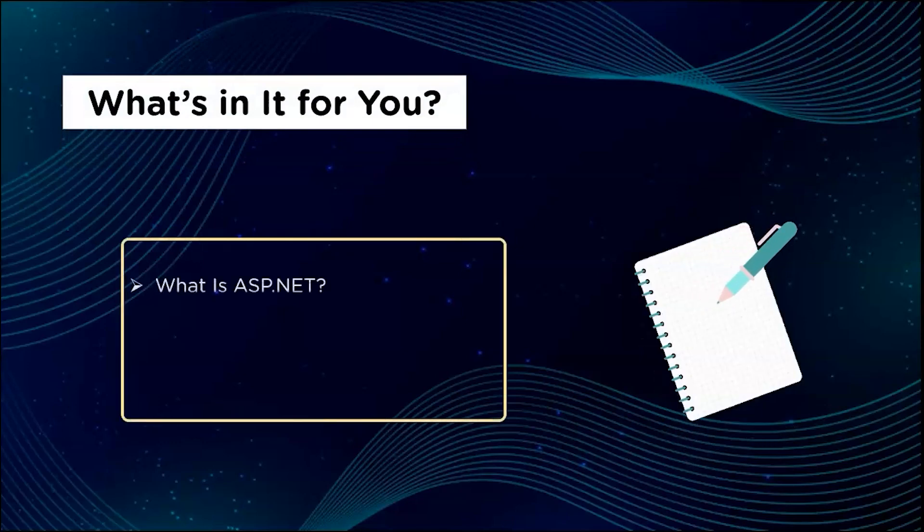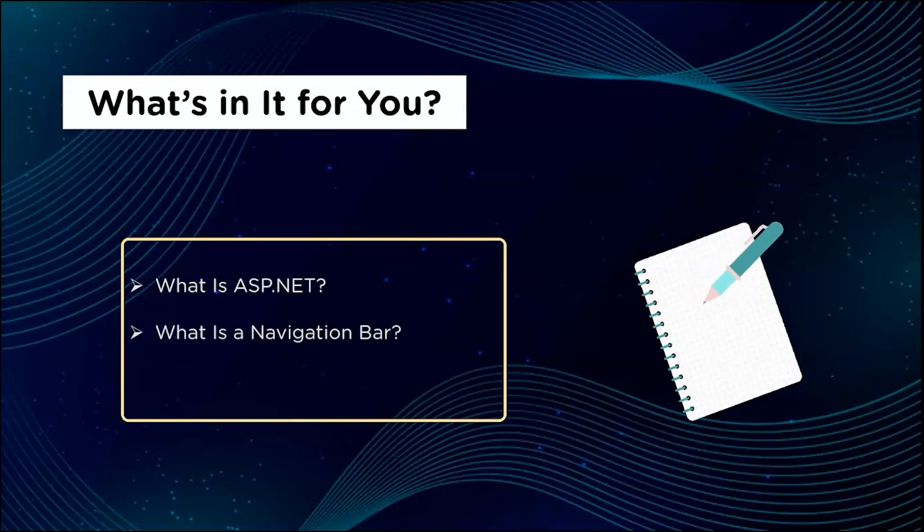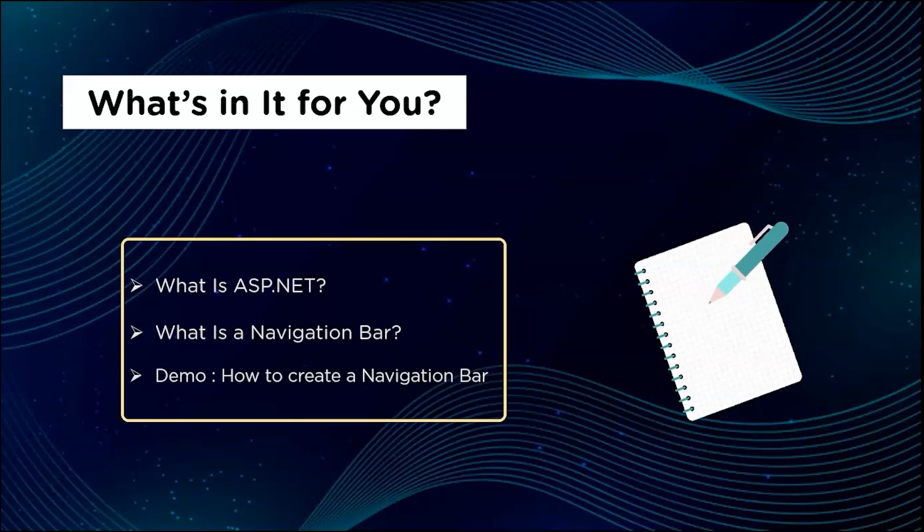We shall begin with understanding what is ASP.NET, followed by which we will look at what is navigation bar, and finally we will look at a demo on how to create a navigation bar. But before we begin, make sure